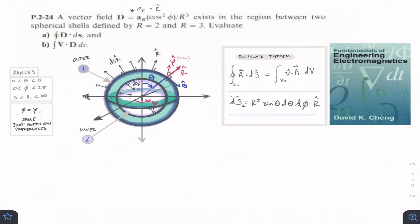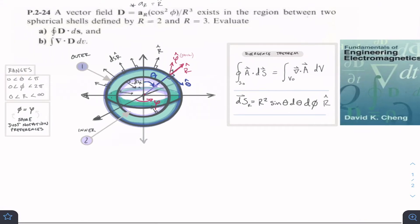We're looking at problem 2-24, or problem 24 from chapter 2. We're given a vector field that exists in the region between two spherical shells: the first one with a radius of 2 and the second one with a radius of 3. So we have a shell with a radius of 2 and another shell with a radius of 3 — like a sphere with a hollow center, made up of an outside shell and an inside shell. Our actual shape is a hollow sphere.